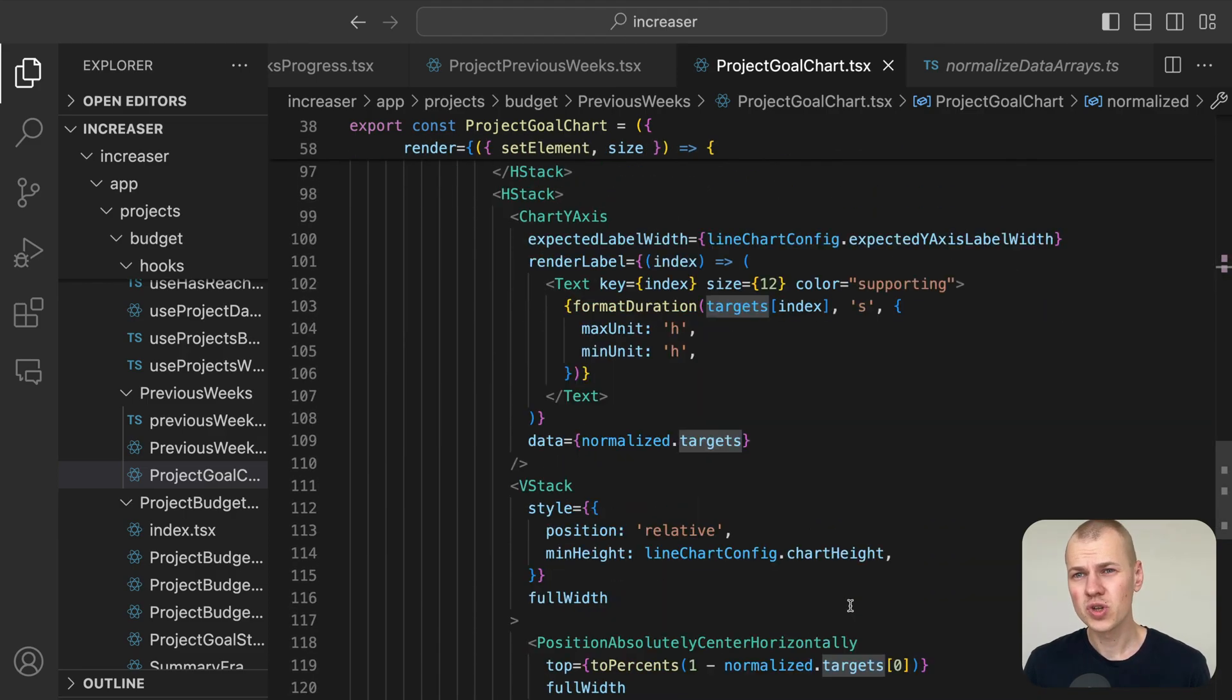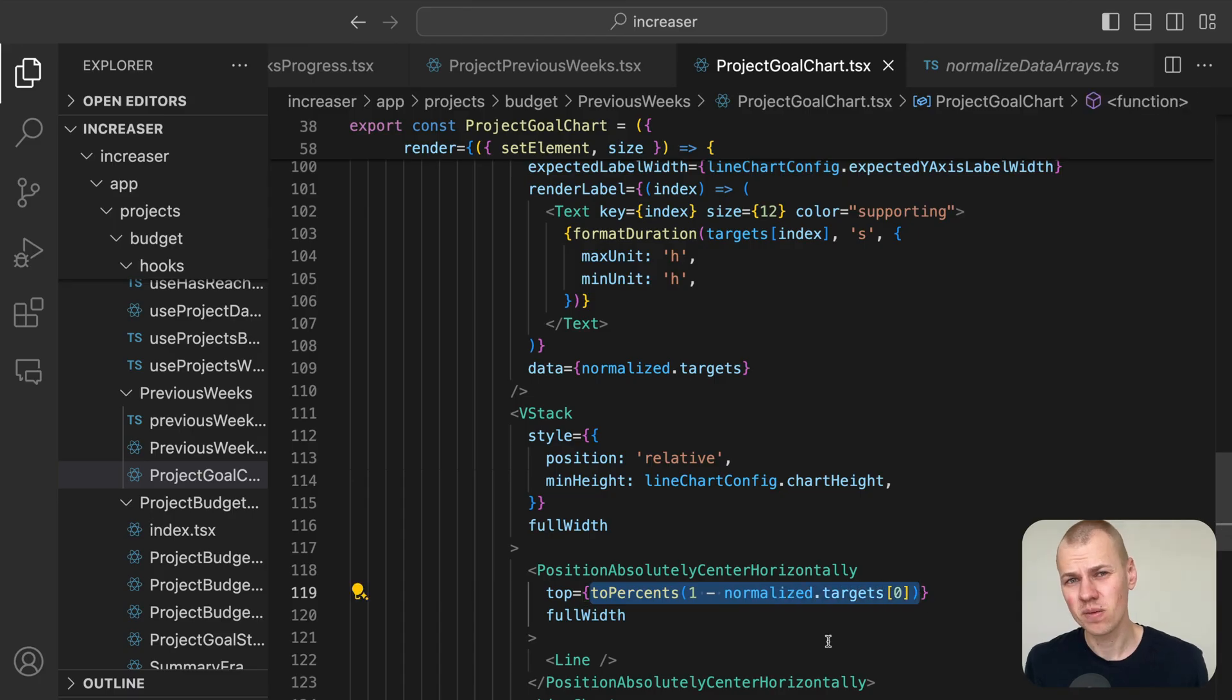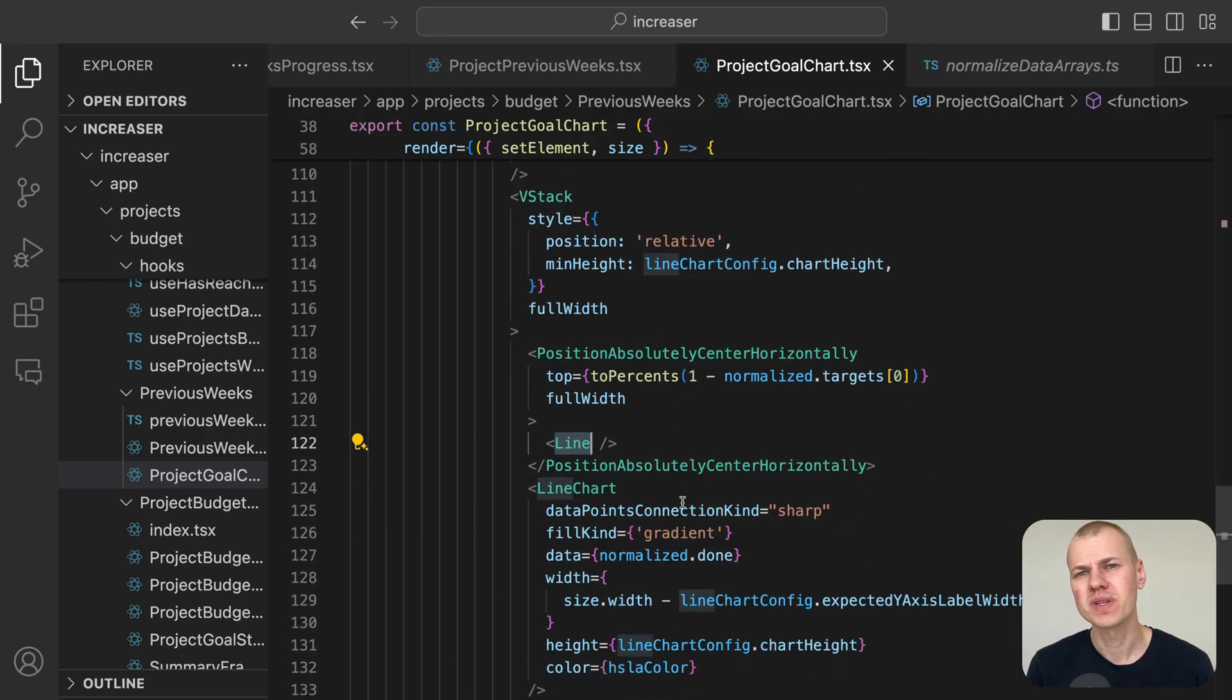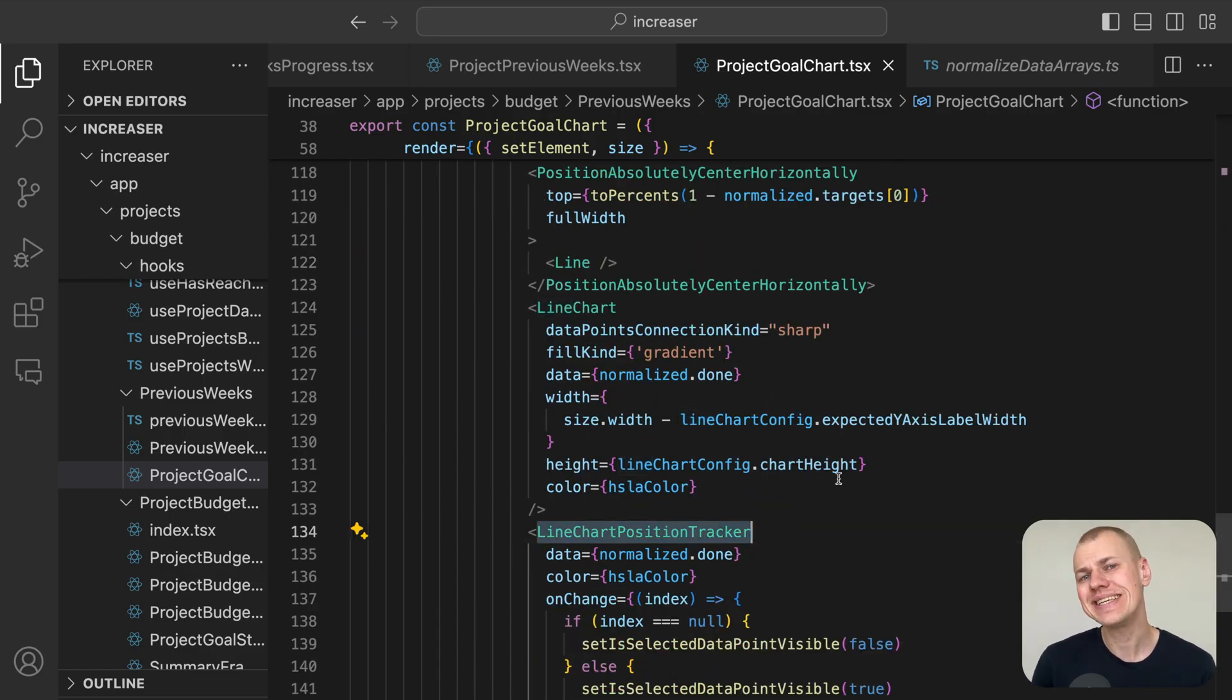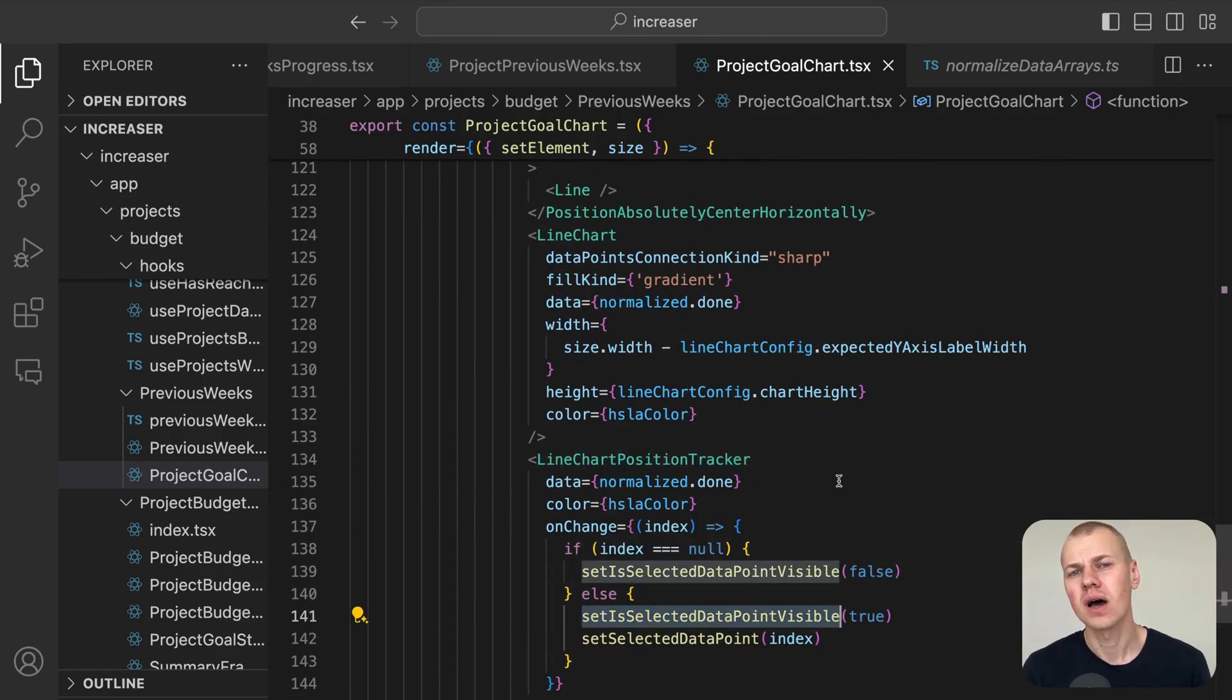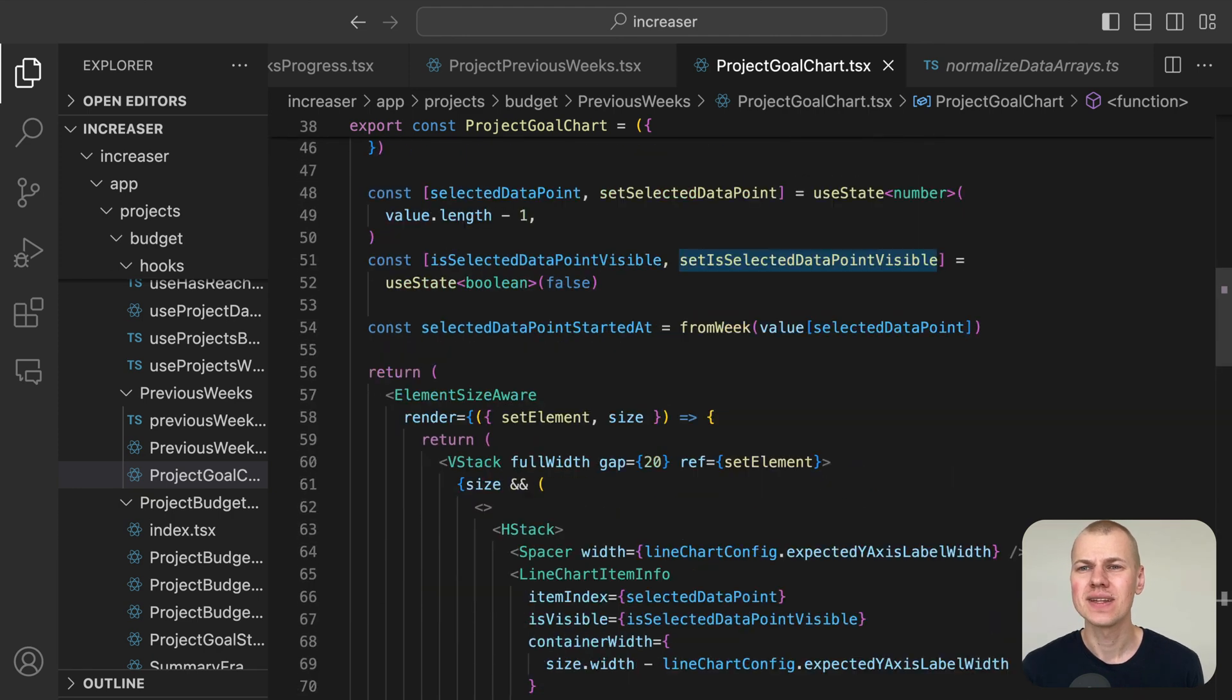The line chart position tracker activates the is selected data point visible state and the line chart item info takes the data point by index.